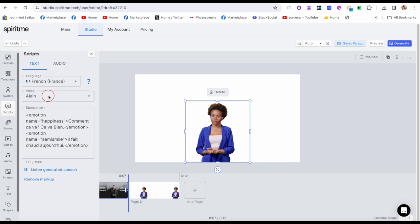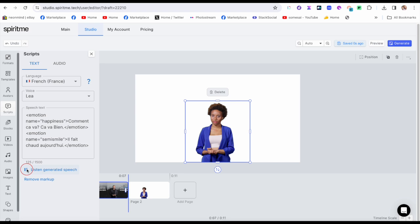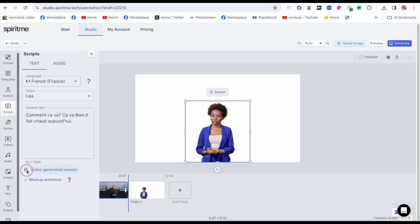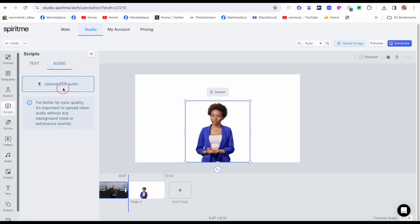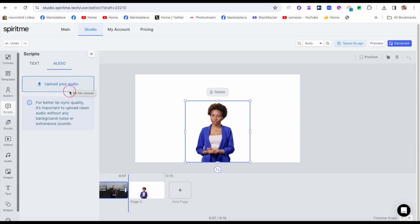The avatar speaks: 'Comment ça va? Ça va bien. Il fait chaud aujourd'hui.' You can also upload your own audio for better lip sync quality — it says it's important to upload very clean audio without any background noise. So you could have her speak in your voice by uploading an MP3. That's pretty cool.